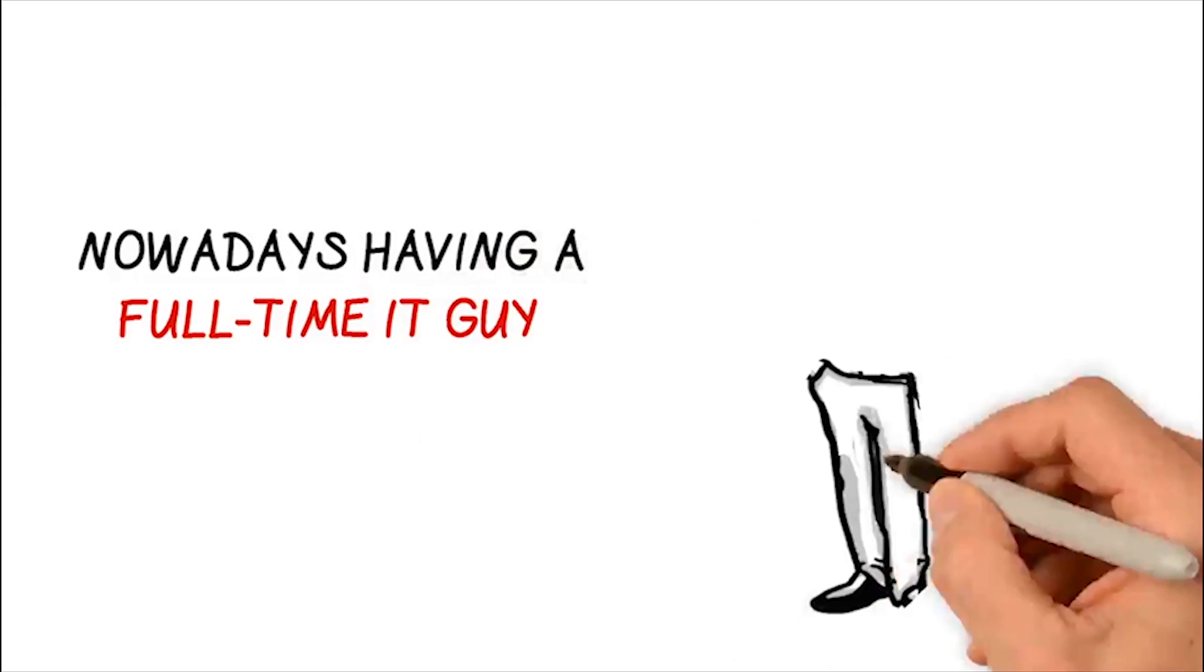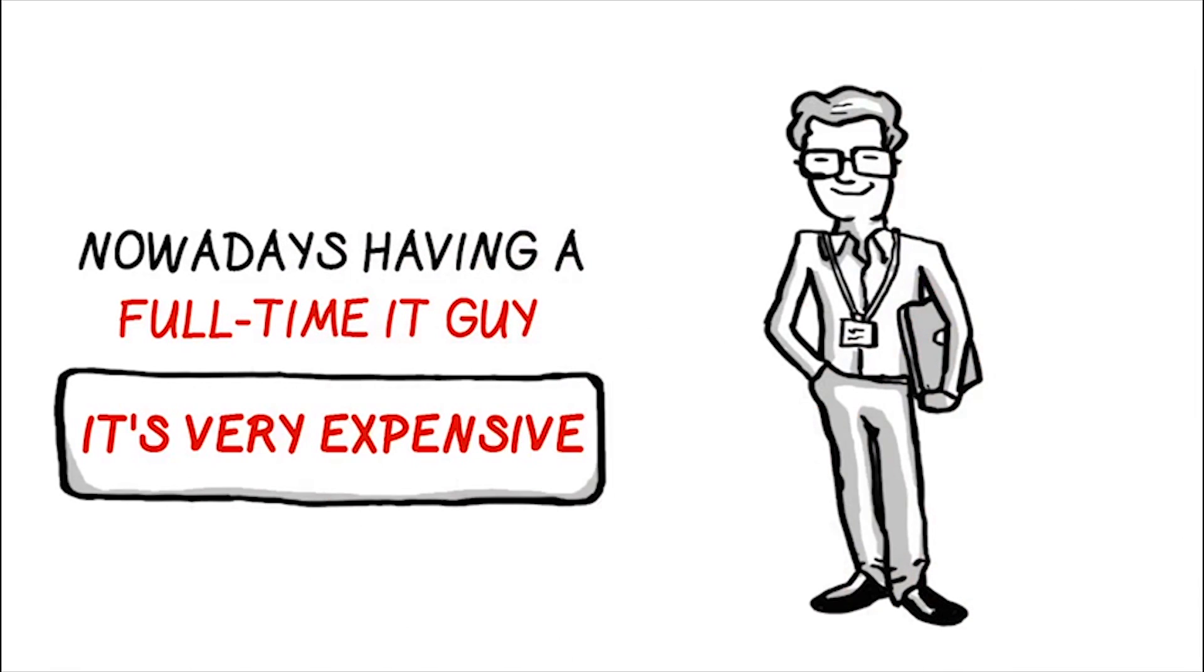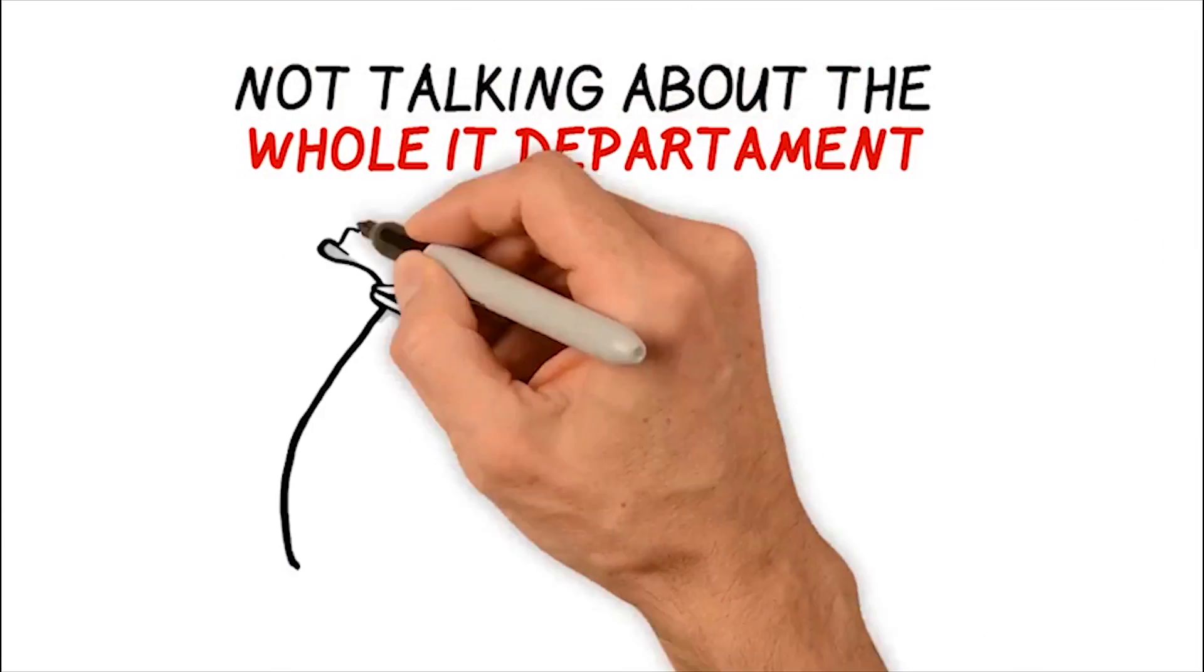Nowadays, having a full-time IT guy is very expensive. And not to talk about the whole department, the costs go up and up and up.